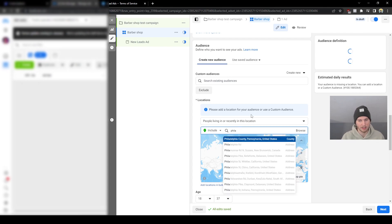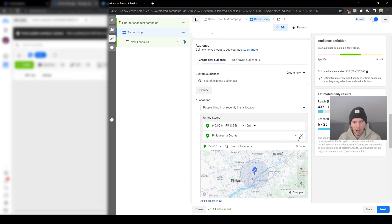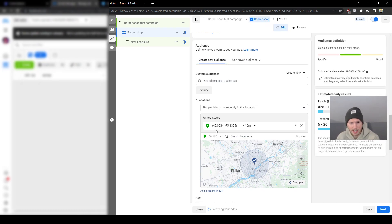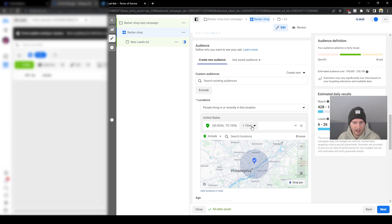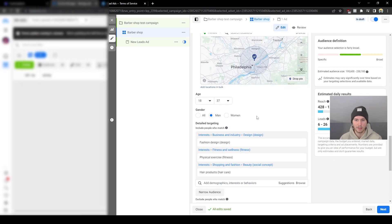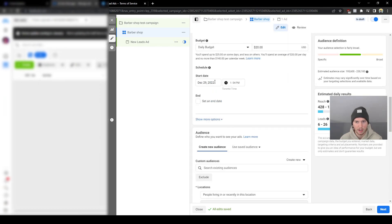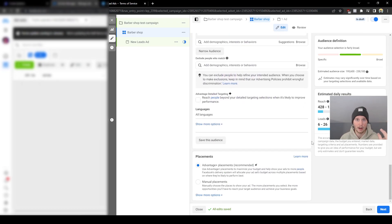We're in the United States — I forgot to select Philadelphia, so we'll pick Philadelphia County. Actually I'm going to drop a manual pin and give it a 10-mile radius. You can extend this radius to whatever you want, but I'll keep it at 10 miles for this example. According to Facebook's algorithm — and these numbers can be way off — you're looking at anywhere from 6 to 26 leads per day based on these targets at a $20 daily budget.